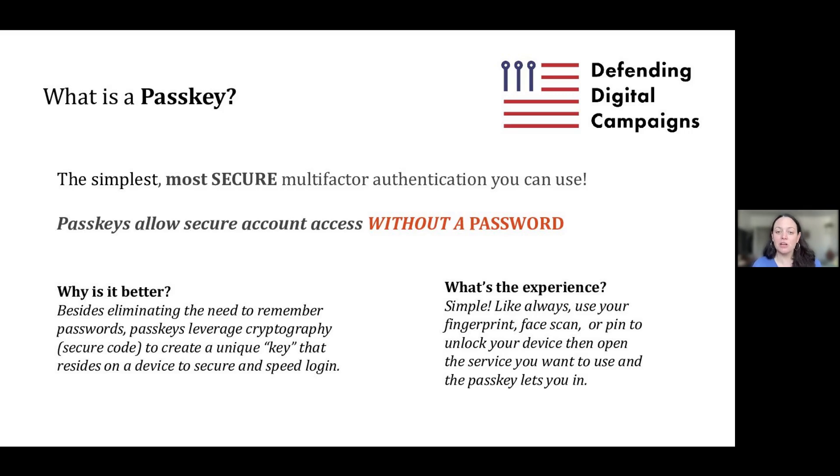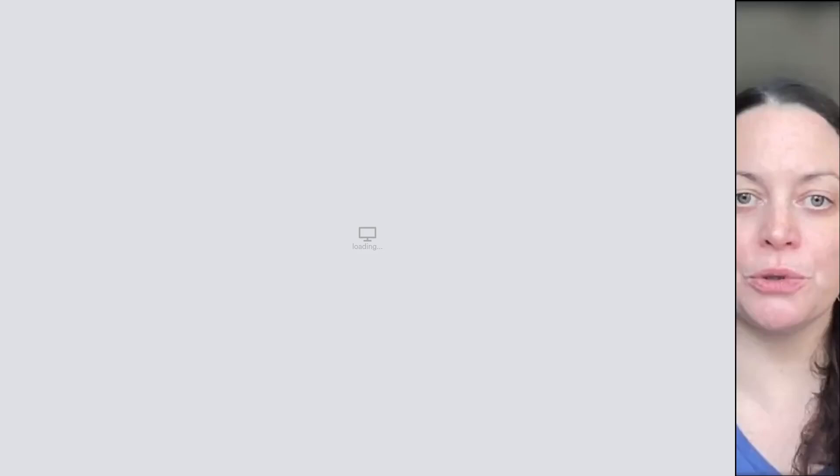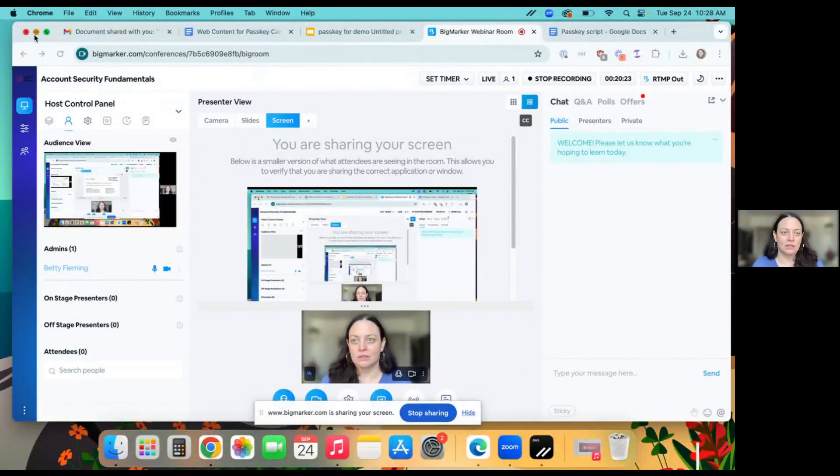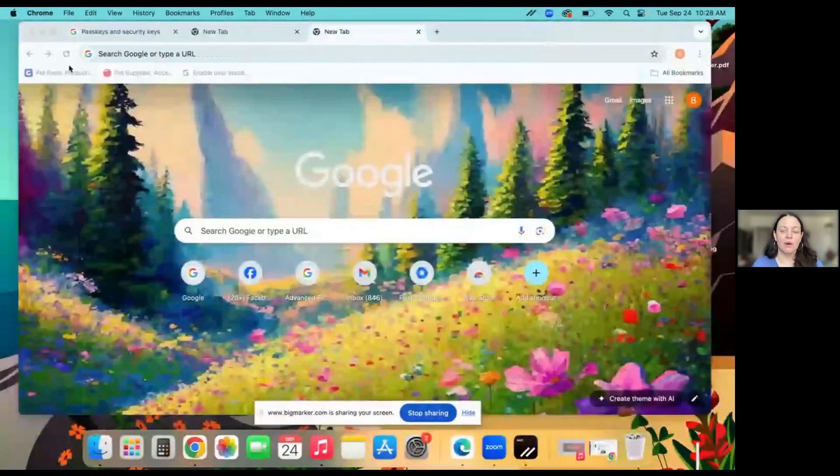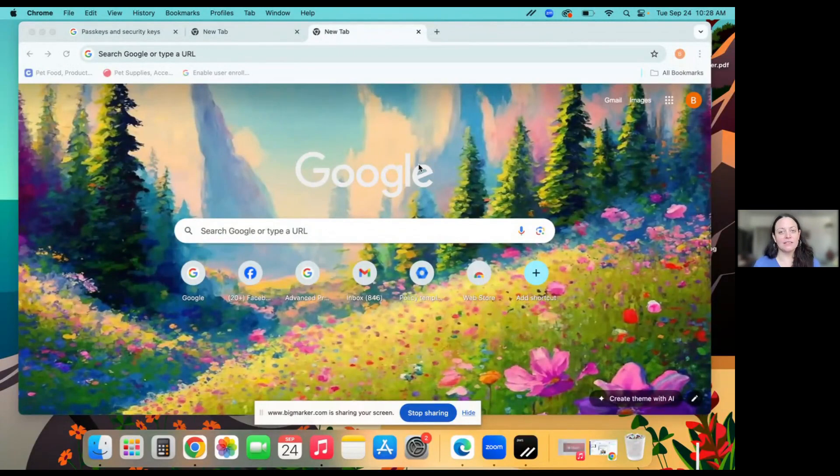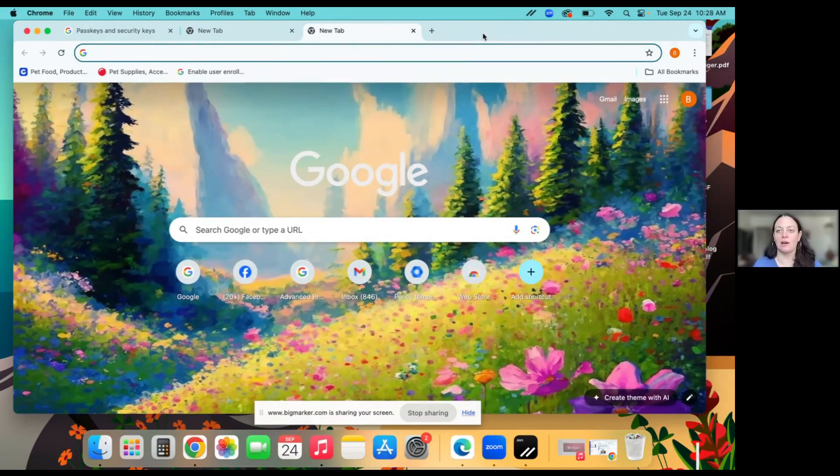Now that we've talked about why you should use your passkey, I'm going to show you how to set it up. I am going to demonstrate using my Google account, but it's pretty much the same process to set up a passkey on any type of online account.